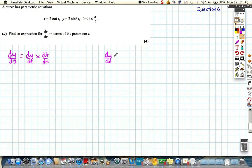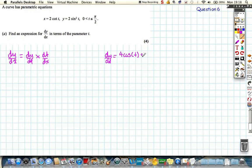dy by dt: let's differentiate using the chain rule. Differentiate the inside, so we get cos t, and then 2 times the 2 gives 4. So dy by dt equals 4 cos t multiplied by sin t — that's just using function of a function differentiation.